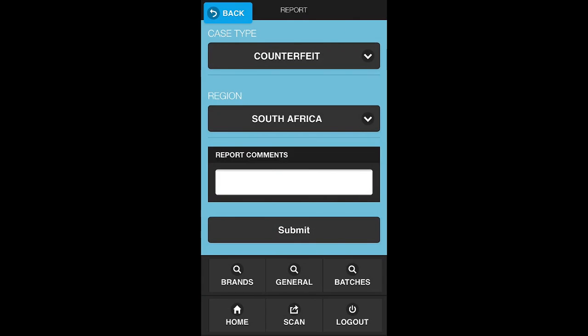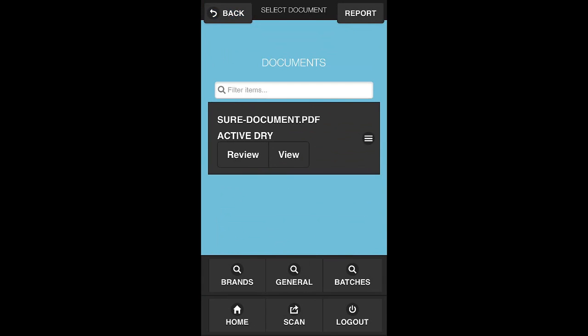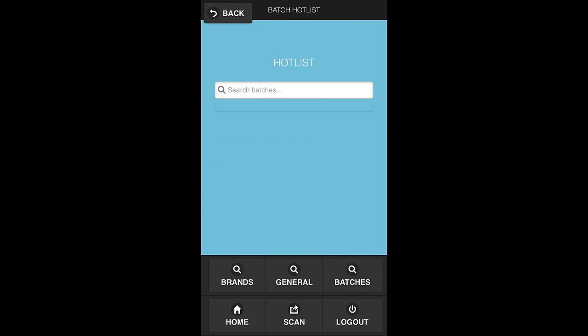Back within the mobile application, I also have the ability to look at batch numbers as well. So if there's a specific batch number that I'm interested in that I may have found on a product and I want to check to see if it's on a hot list, on a watch list that's already been identified as being counterfeited, I can simply input the batch number here.